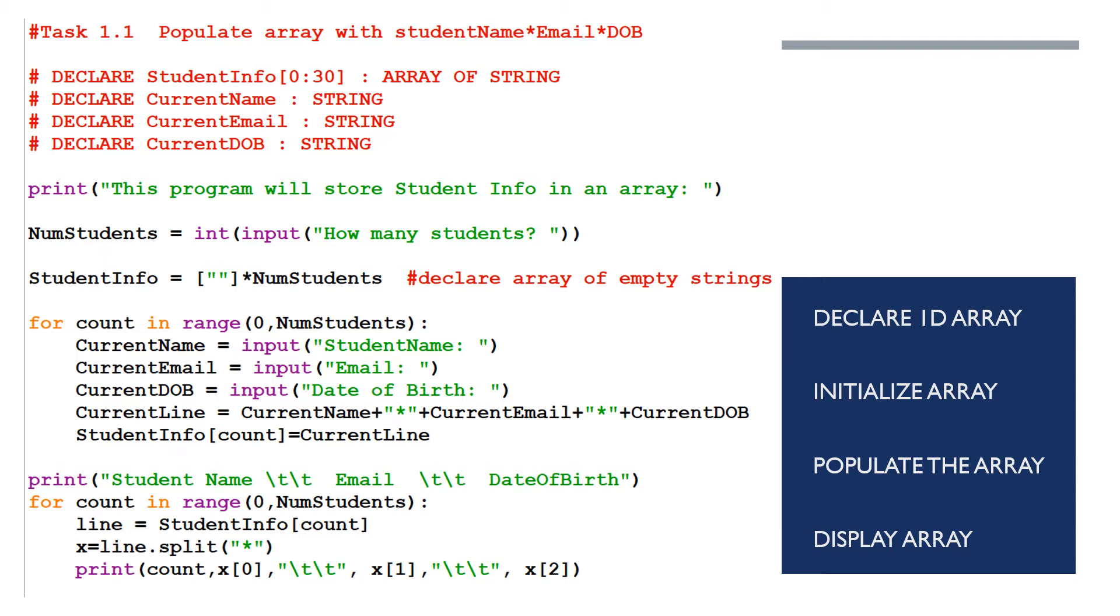Now we have a for loop for count in range, zero numstudents time, input the first student's name, input their email, input their date of birth, concatenate those pieces of information. Once you've created a string which is made up of the name plus an asterisk plus the email plus an asterisk plus the date of birth, take that current line and store it as an element in the array studentinfo. So the last line of the for loop is studentinfo of count is equal to current line.